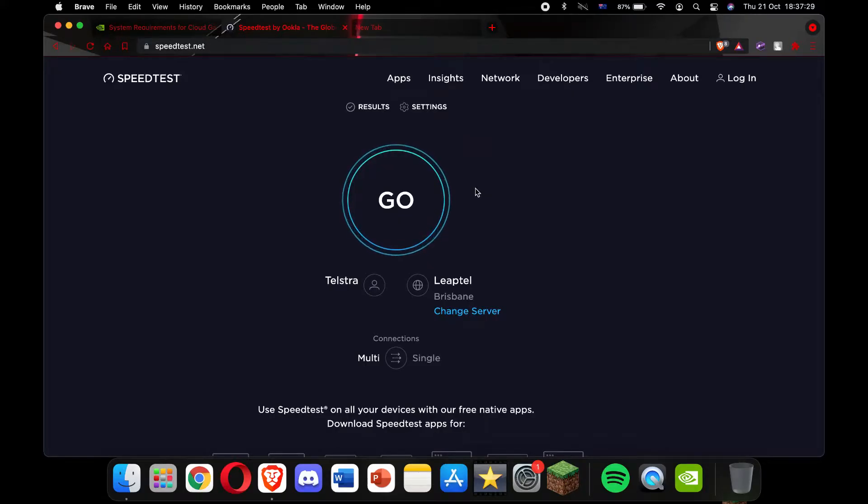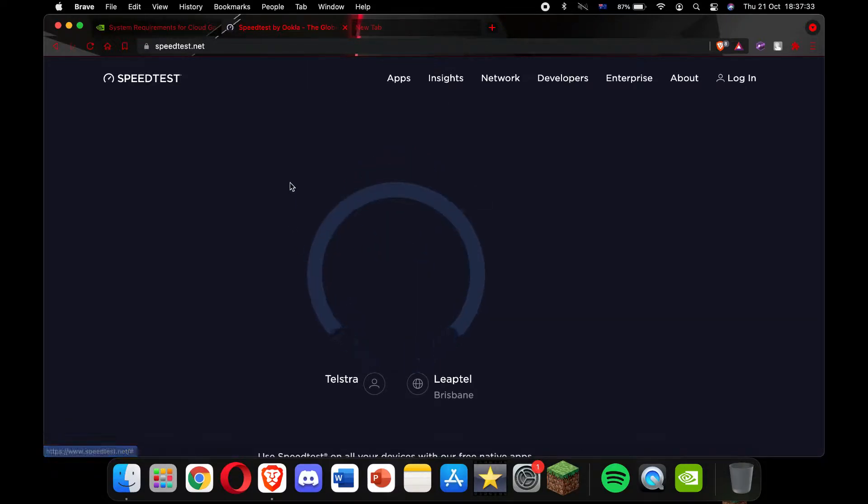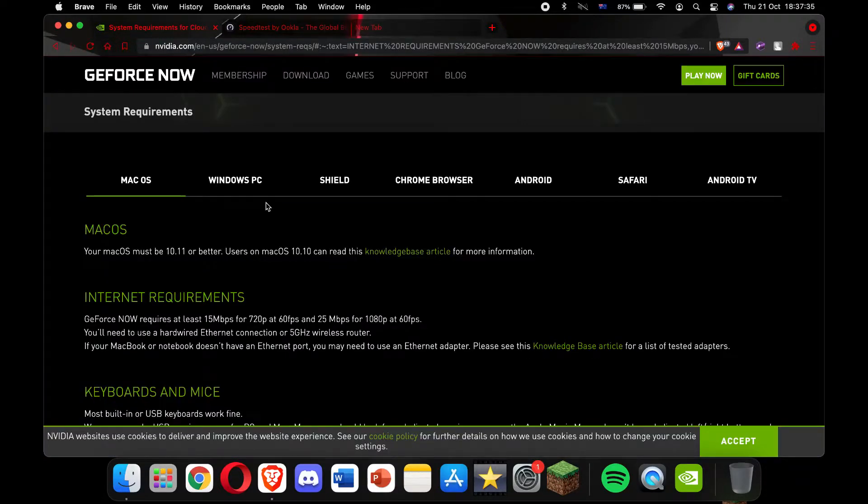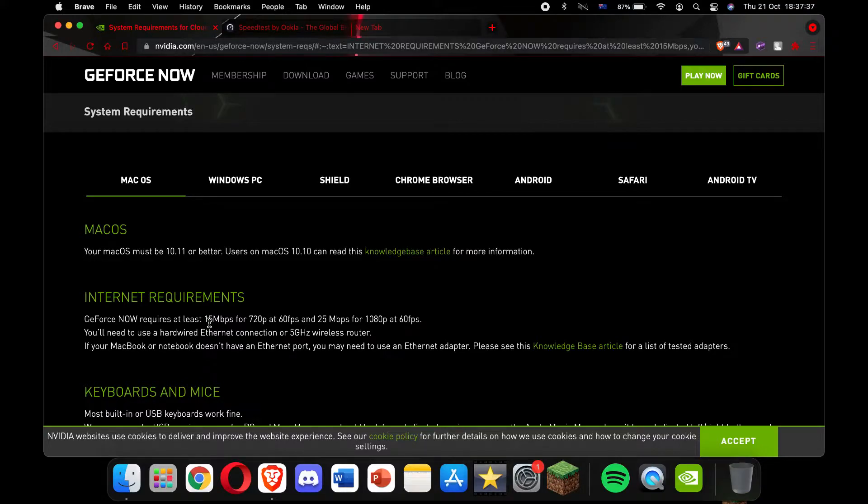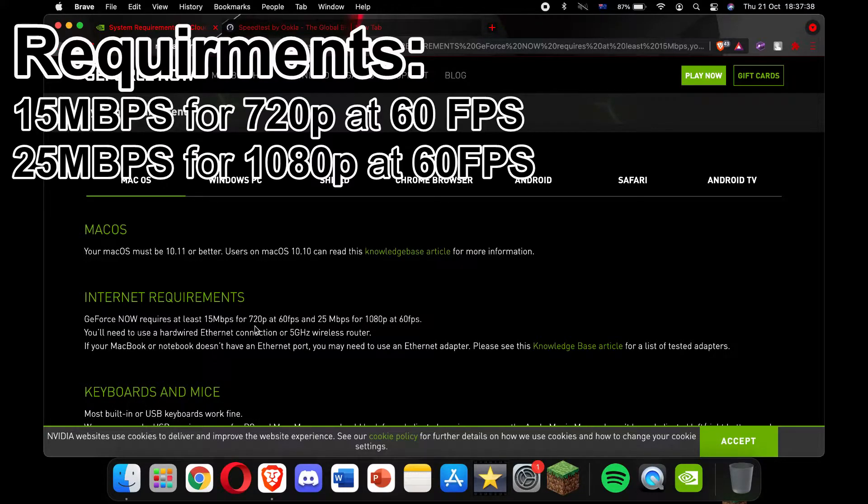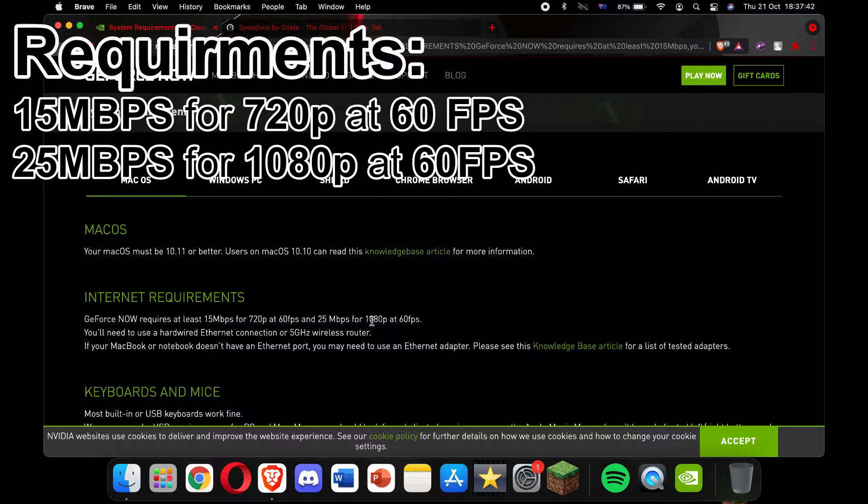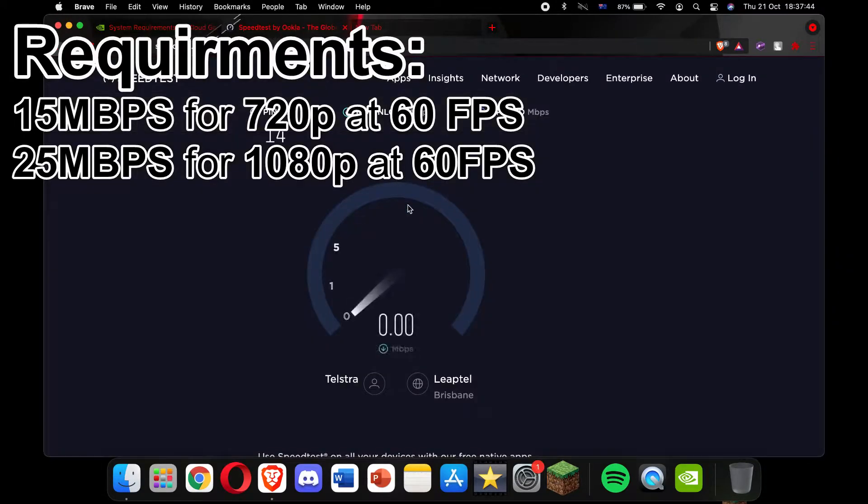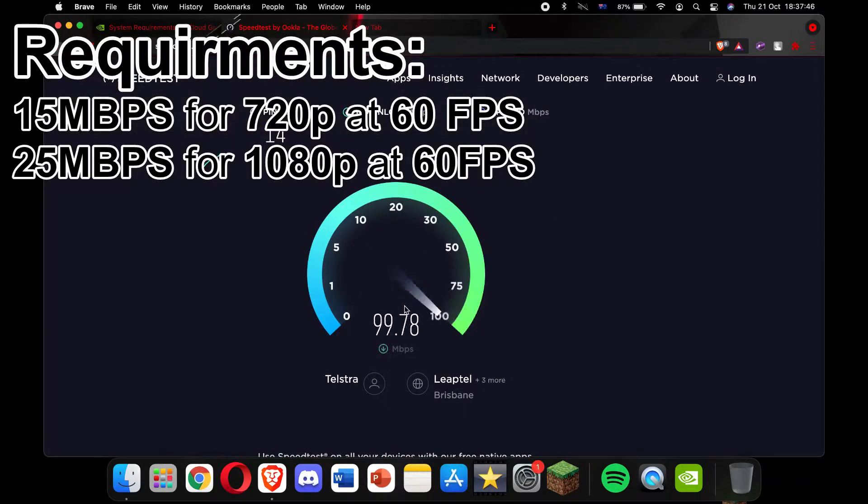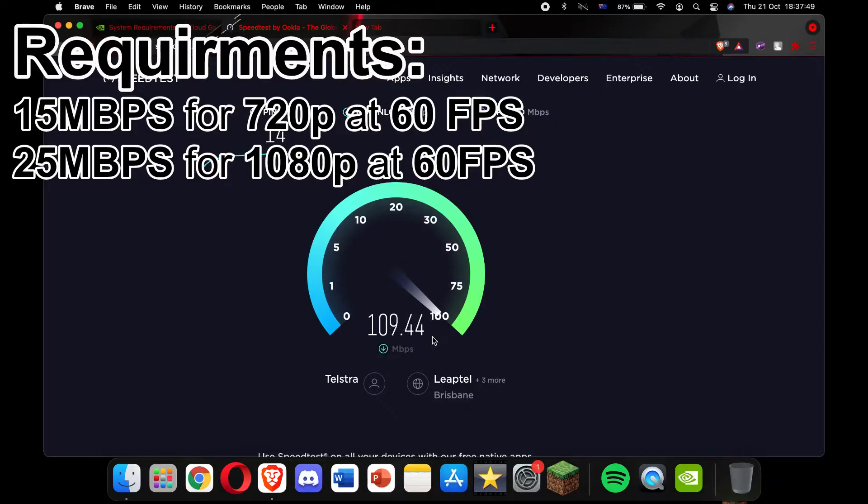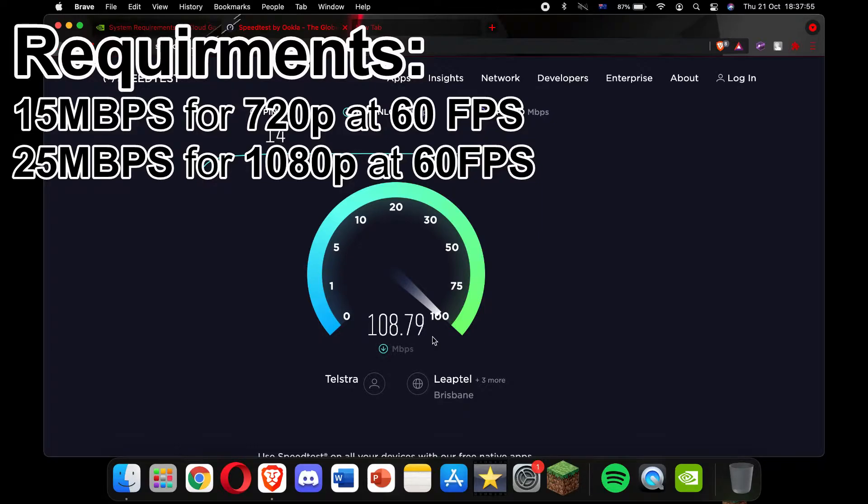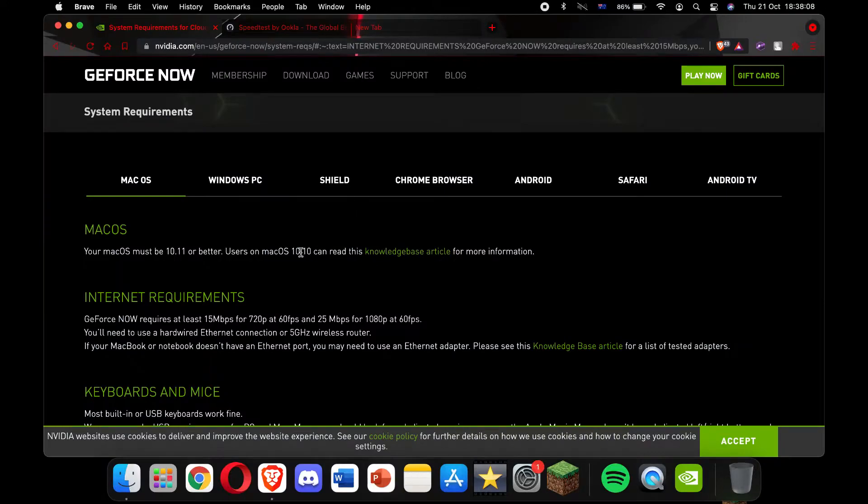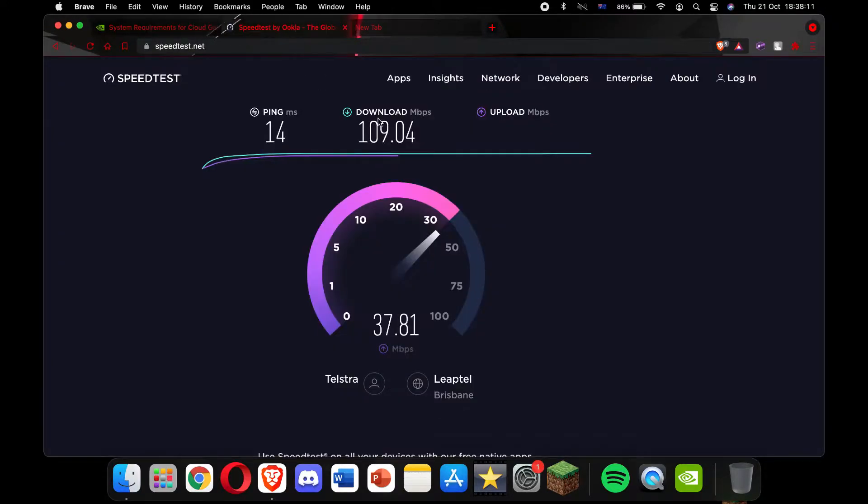Okay, before we start, you want to check how much megabits per second you get on your internet. So I'm just going to quickly press start on that. While it connects, you need to know that you need at least 15 for 720p at 60fps, or 25 for 1080p at 60fps. But you can see, since mine is just connected, I get around 100, just 100 and 110, which is more than enough for me to run 1080p at 60fps. So once you know that your download speed is good enough for one of these requirements,